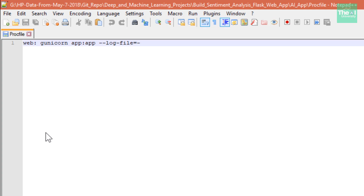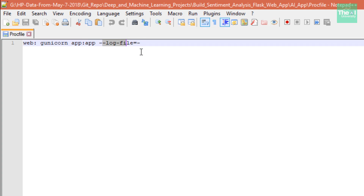It's similar to running 'python app.py' from the command line. We will type the command: 'web: unicorn app:app --log-file' — in order to generate the logs we need to include this command inside the Procfile, and then we need to save it.